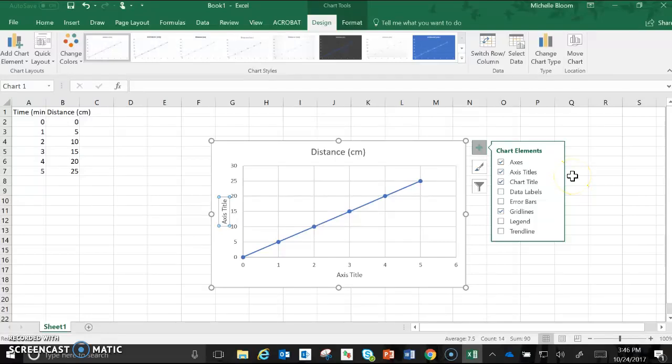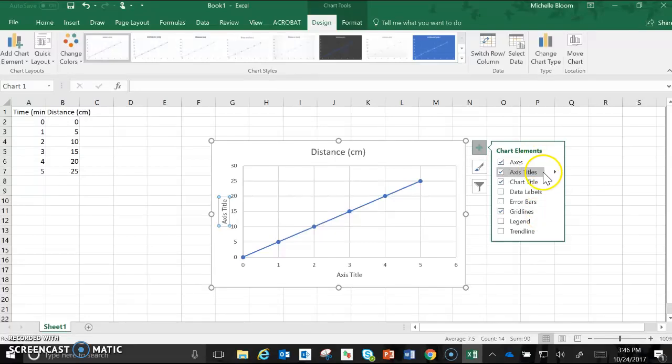But for right now for most of our graphs we're just going to stick with the four marks that we currently have marked. So axes, axis titles, chart title, and grid lines.